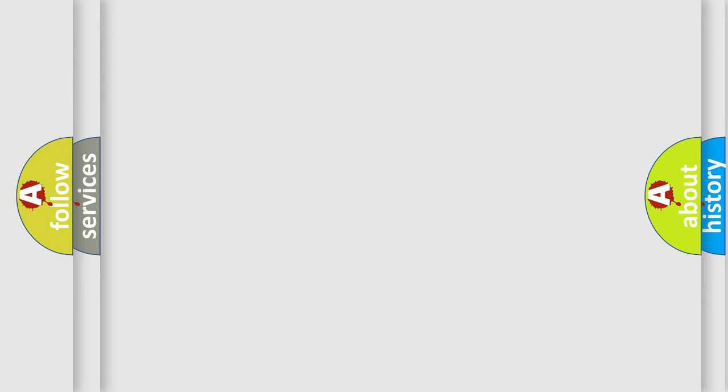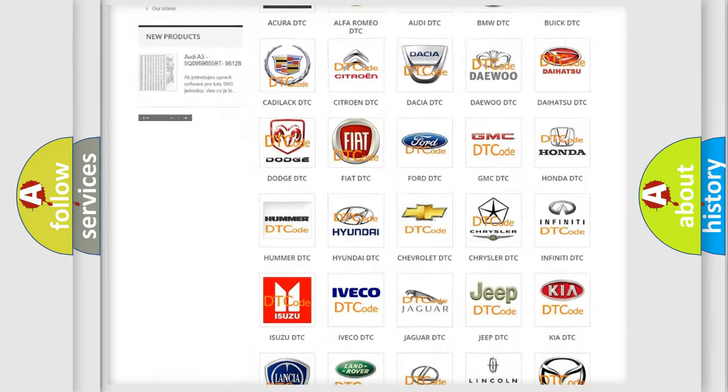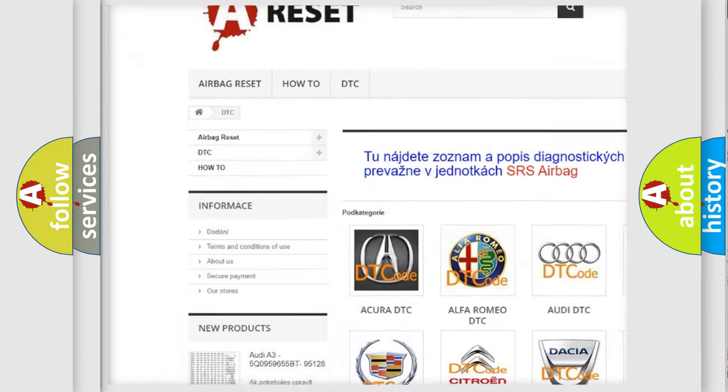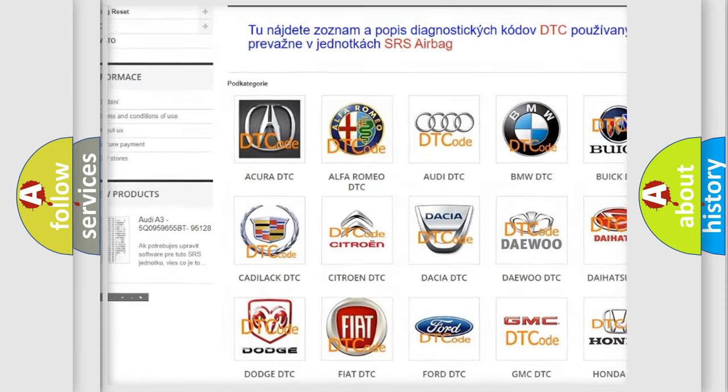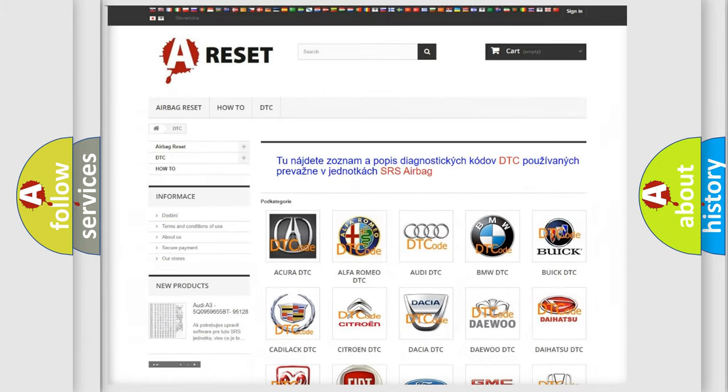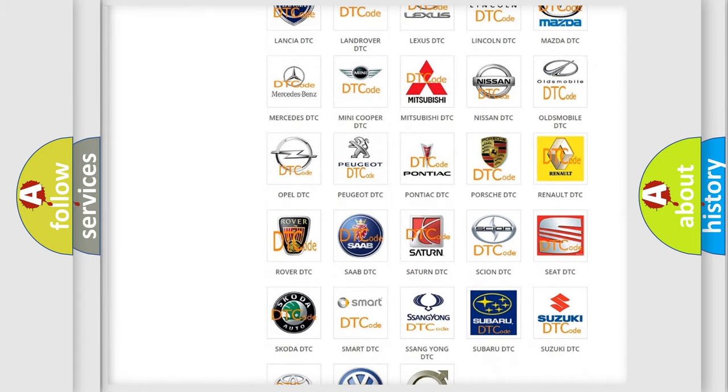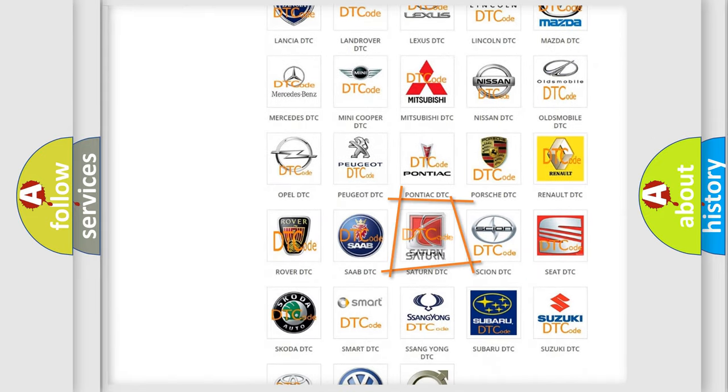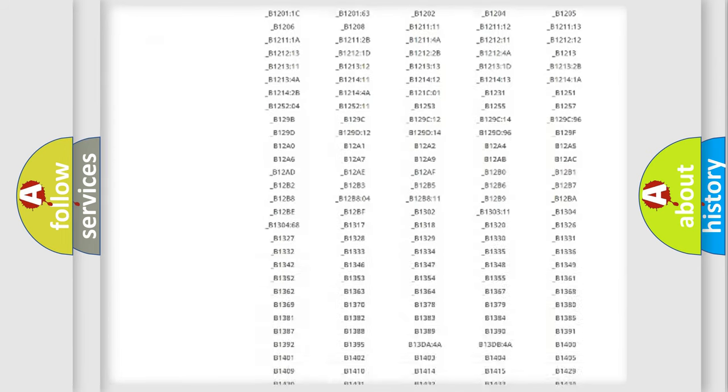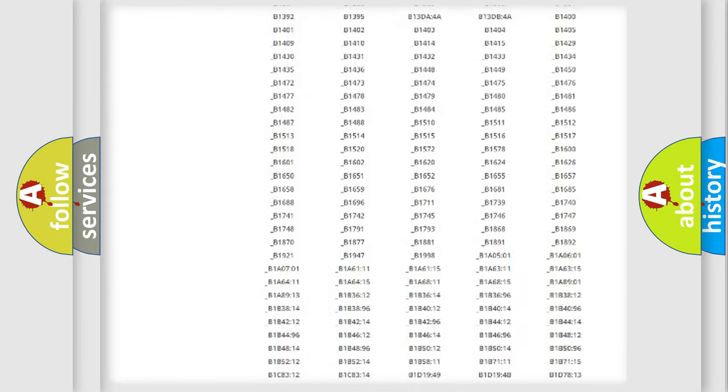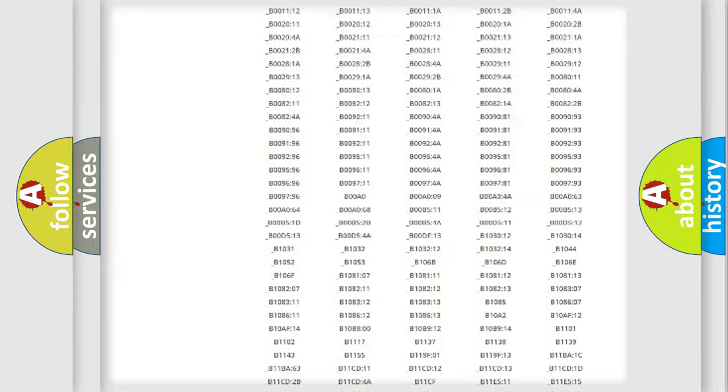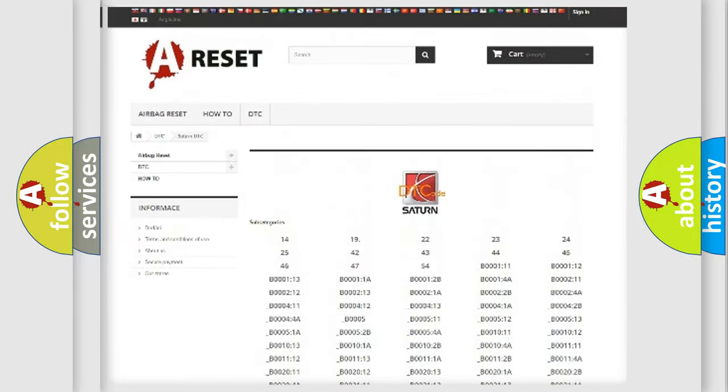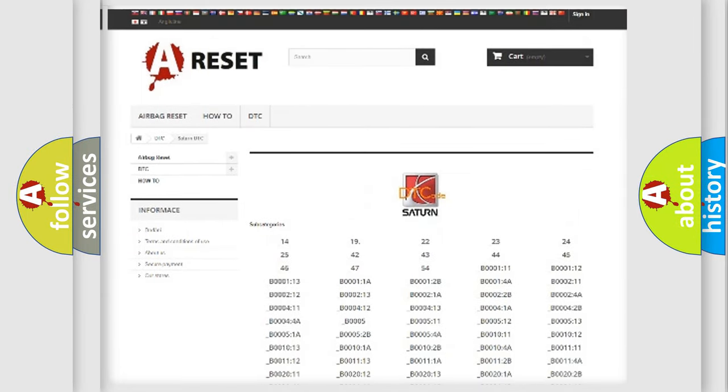Our website airbagreset.sk produces useful videos for you. You do not have to go through the OBD2 protocol anymore to know how to troubleshoot any car breakdown. You will find all the diagnostic codes that can be diagnosed in Saturn vehicles, and also many other useful things.